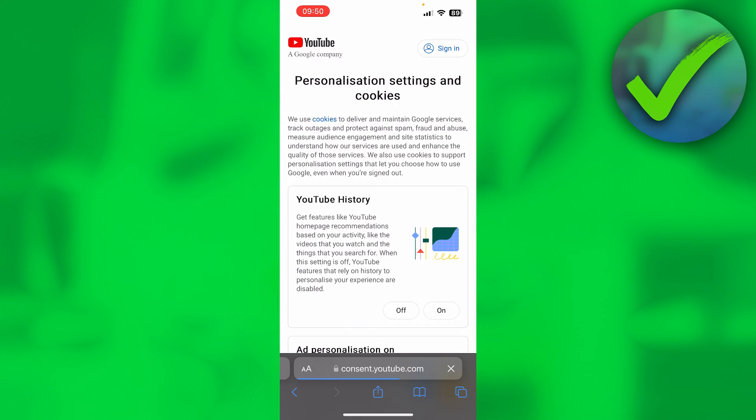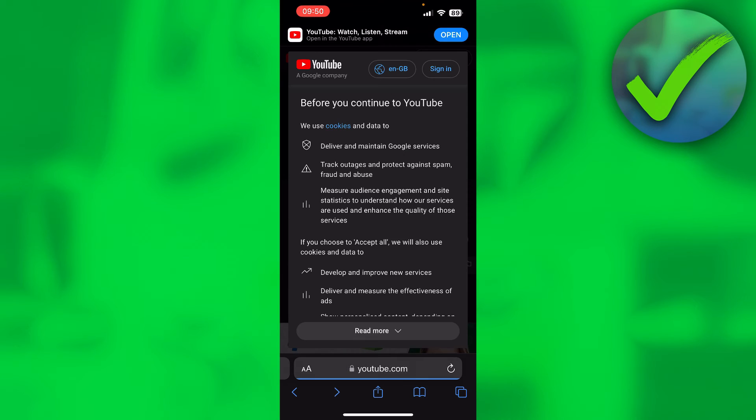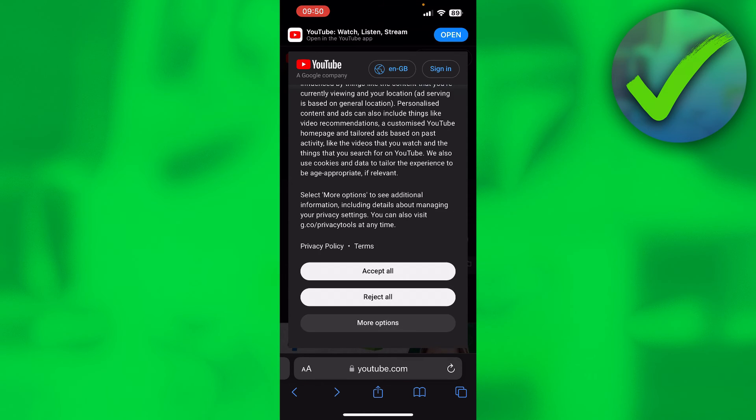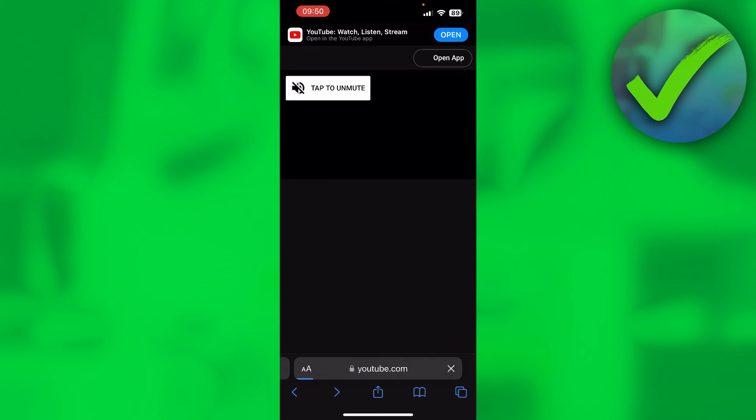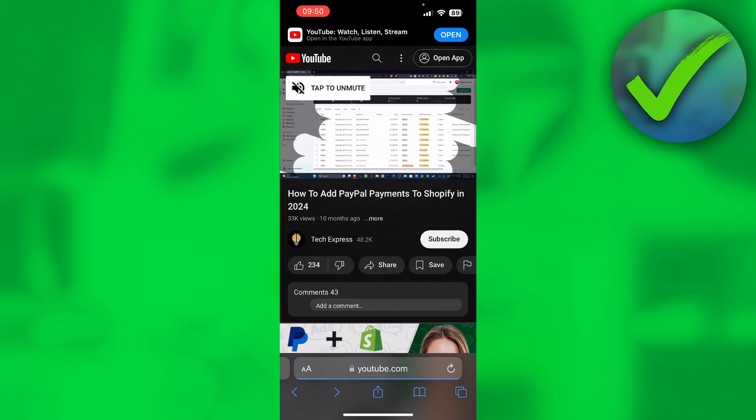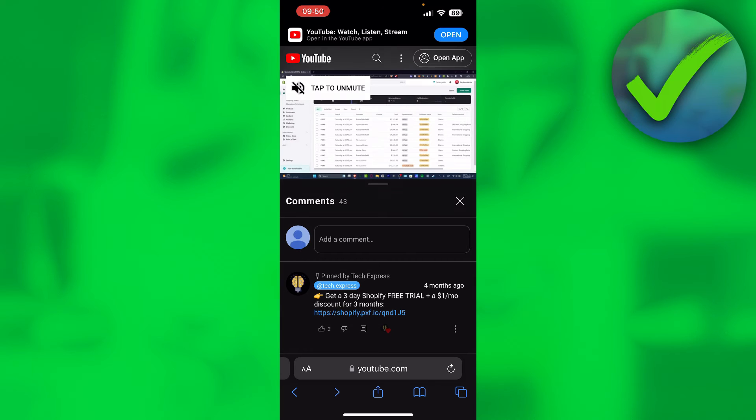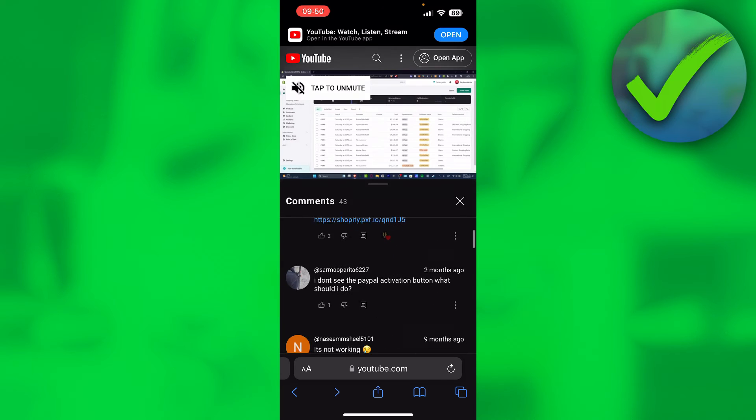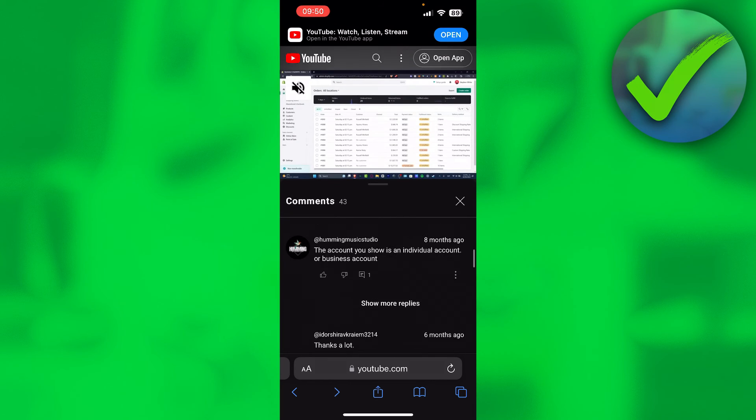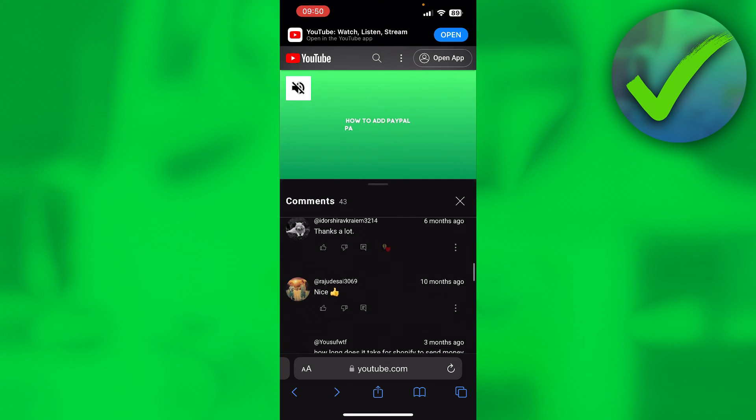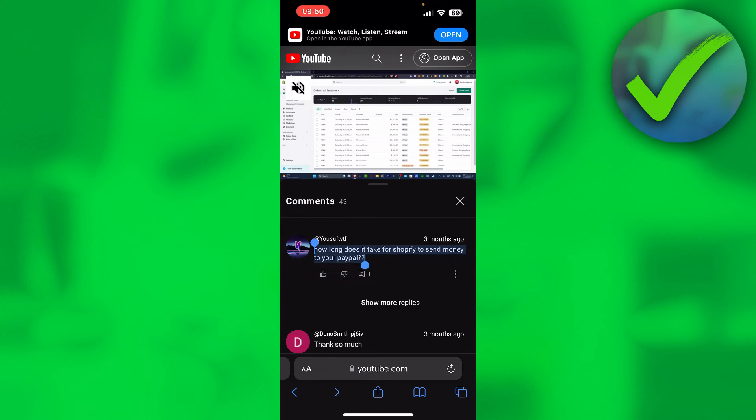Now, we have to accept all of this, and then this is how the video will look like. Now we can go to the comment section, find the comment again, and now what we can do is once again